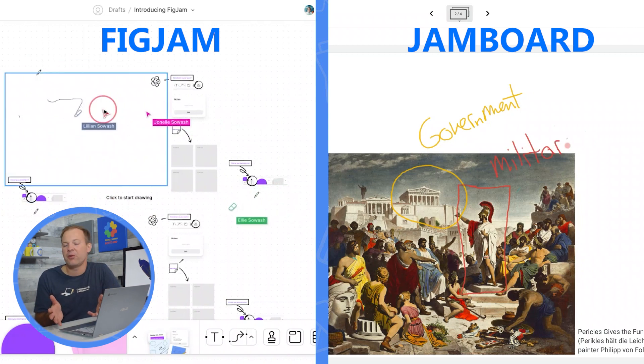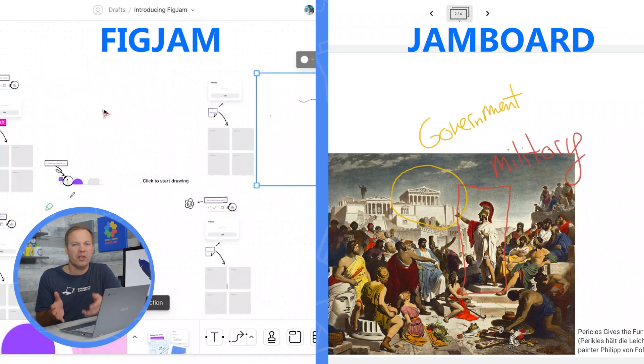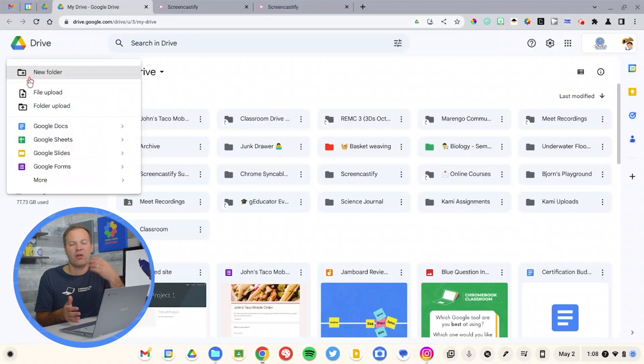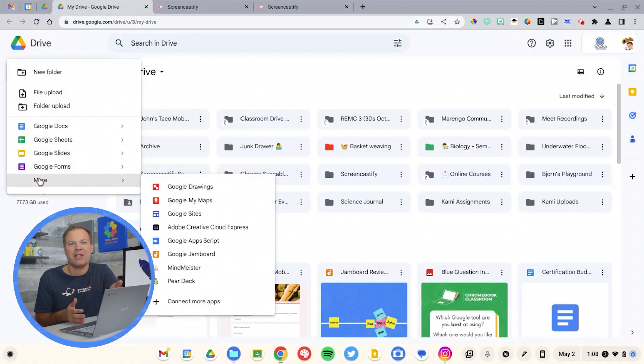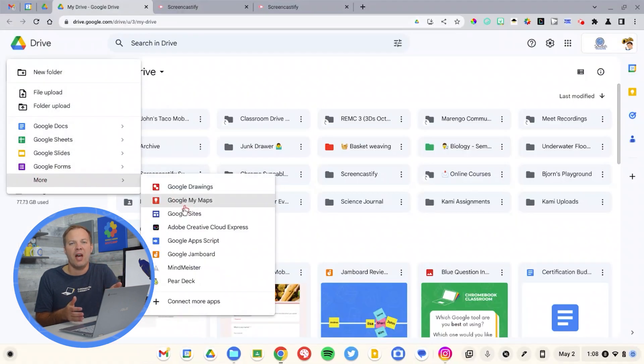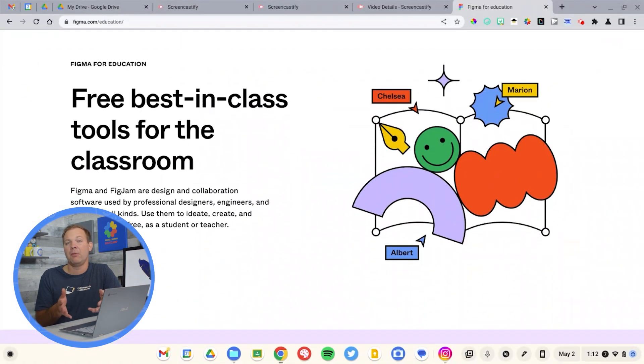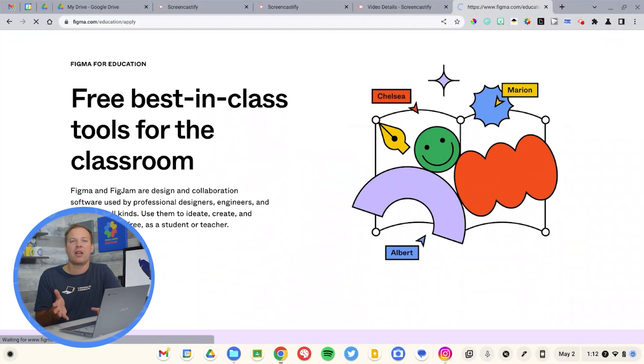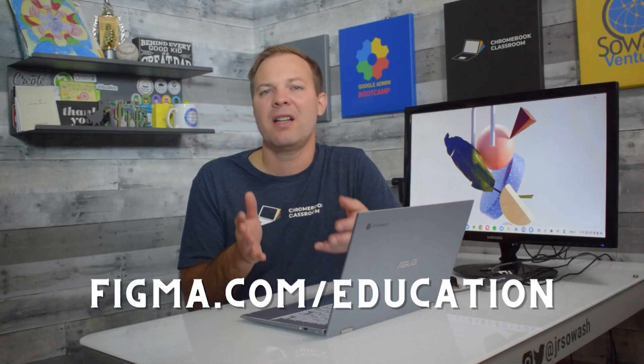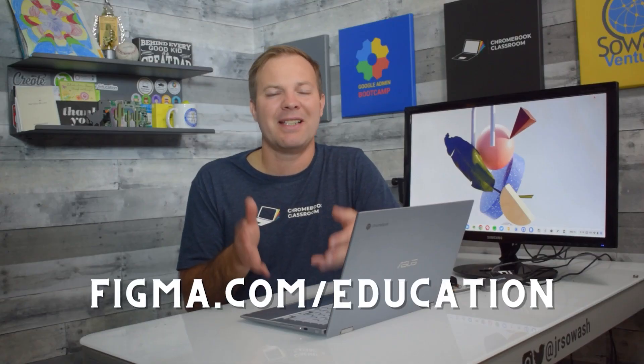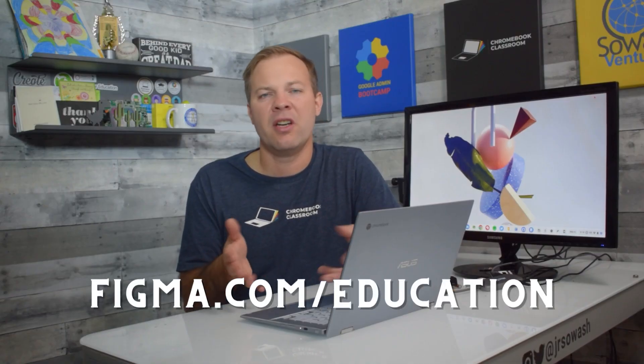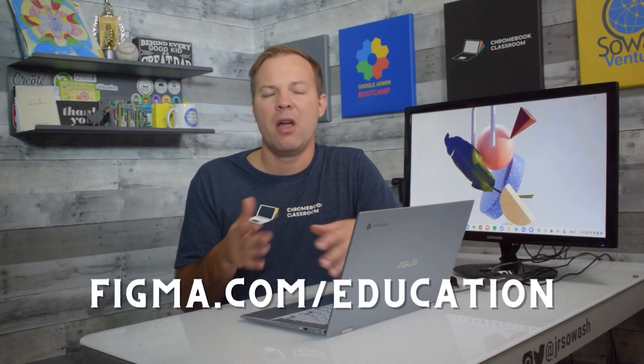Jamboard is available through your school's Google Workspace domain. You can create a new Jam activity through Google Drive. FigJam is available free from Figma. Just head over to Figma.com/education to sign up. 100% free forever. Both of these tools are open-ended, collaborative whiteboarding tools.